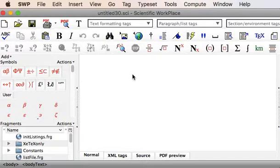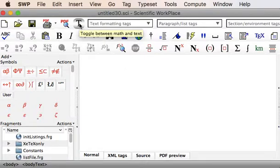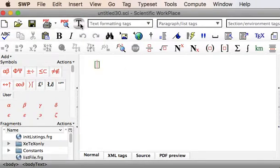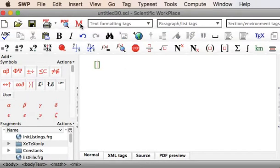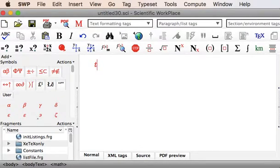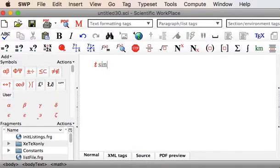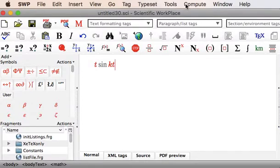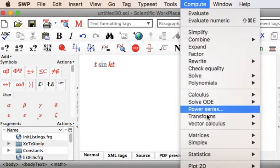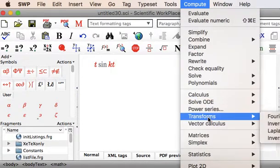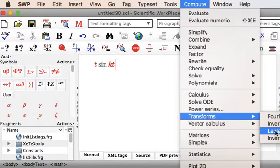And then let's change to Maths mode. Type, for example, T sine of KT. When we type the SIN, notice it becomes a function. T sine of KT. And then from the Compute panel, choose Transforms and Laplace.